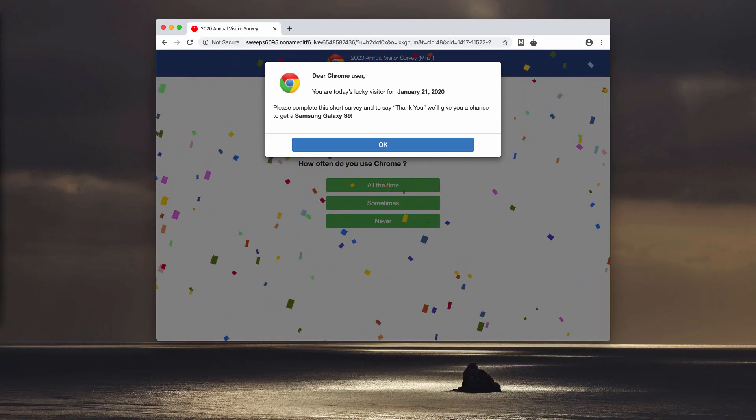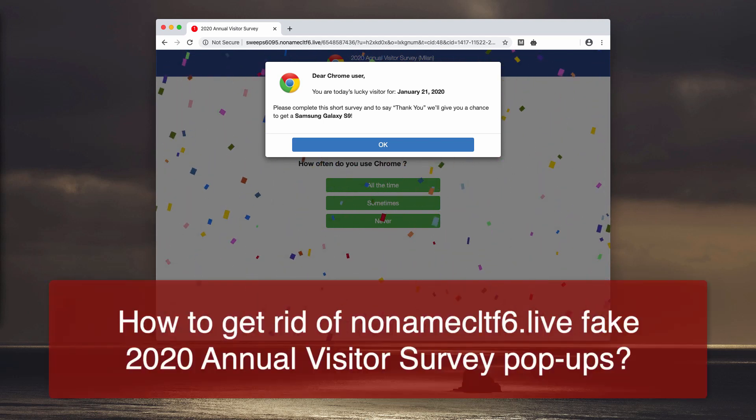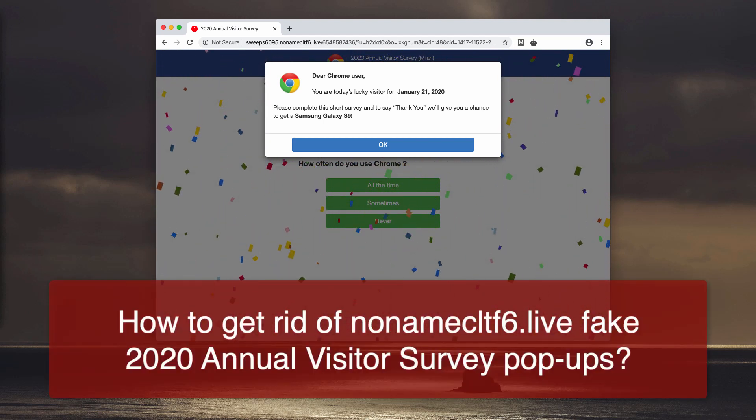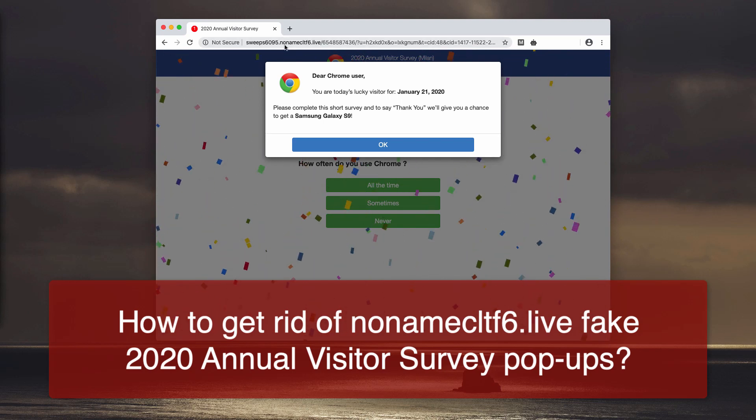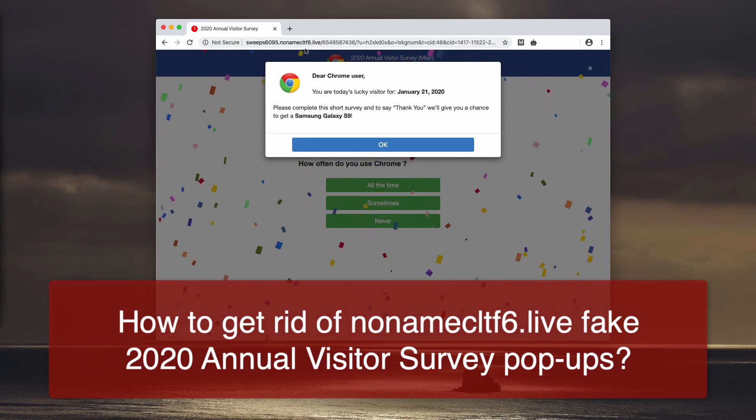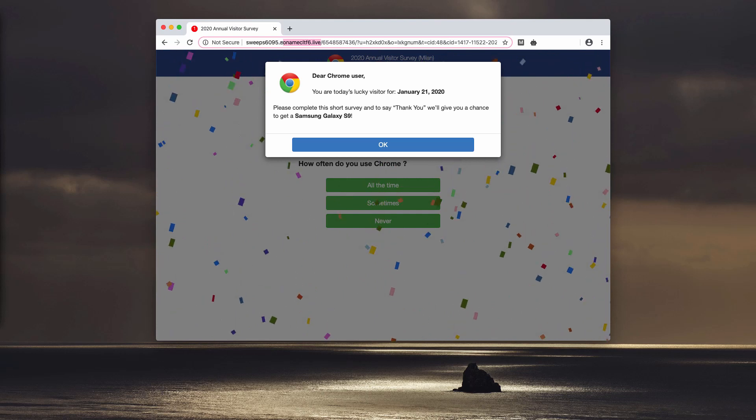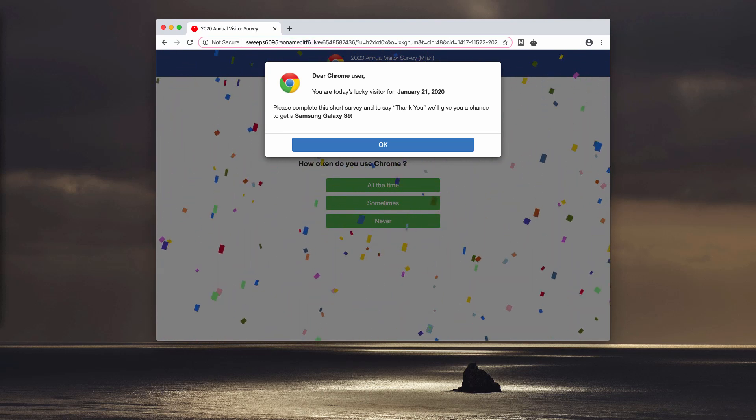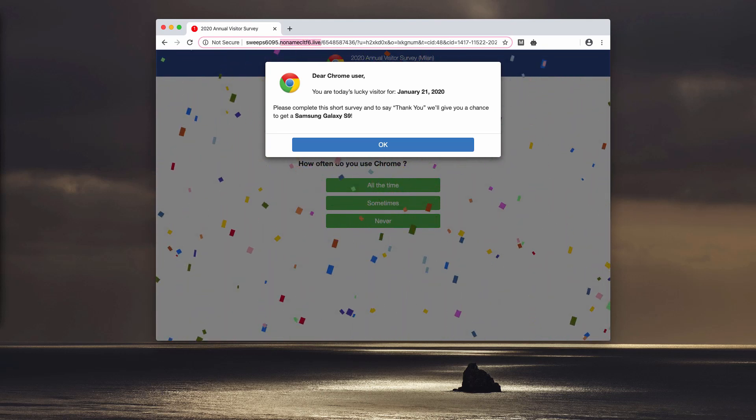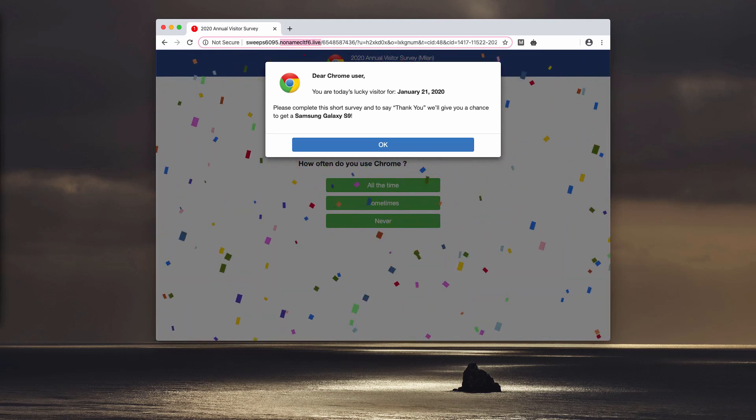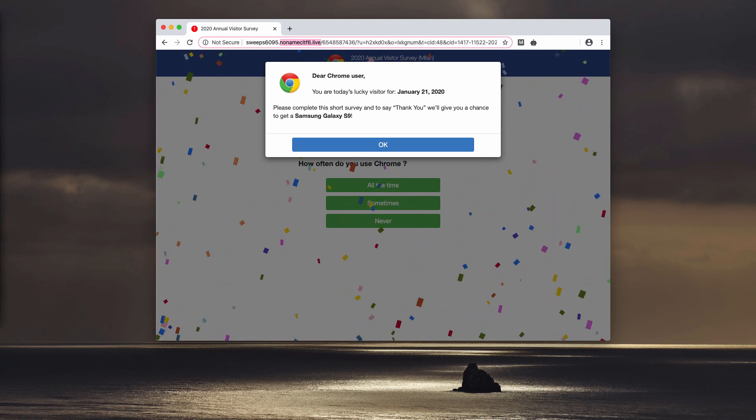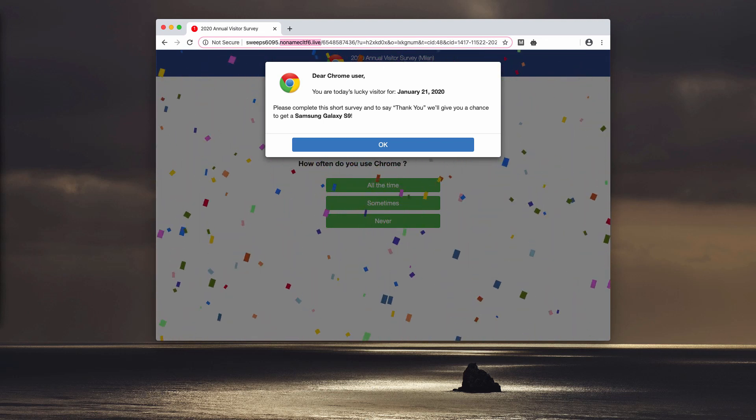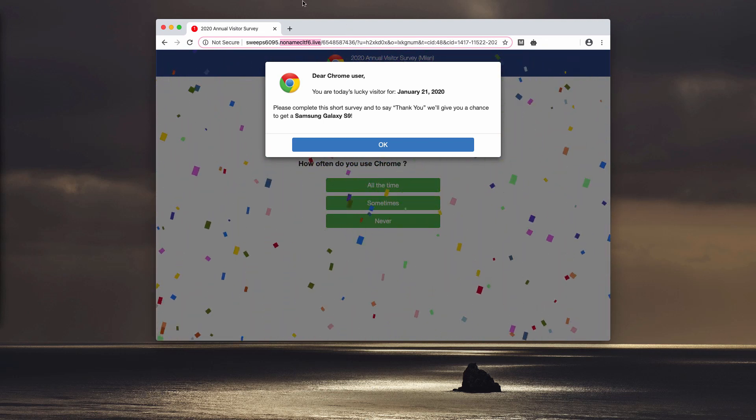In this video guide, you will find information about removing pop-ups titled nonamecltf6.live. Basically, the names of these websites may be random, and the problem is that sometimes these alerts